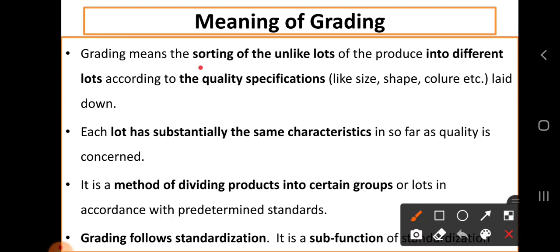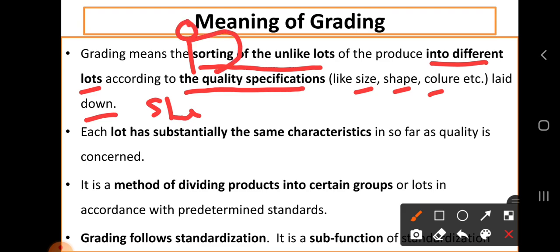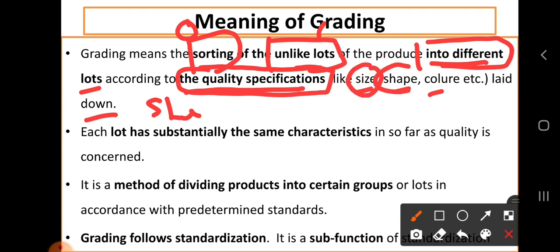Grading means the sorting of unlike lots of produce into different lots according to the quality specifications, like size, shape, and colors, which are laid down in a standardization process. Simply, grading is a process for sorting or dividing unlike or uneven lots into different lots as per quality specifications like size, shape, and color of produce. These quality specifications are laid down in a standardization process.